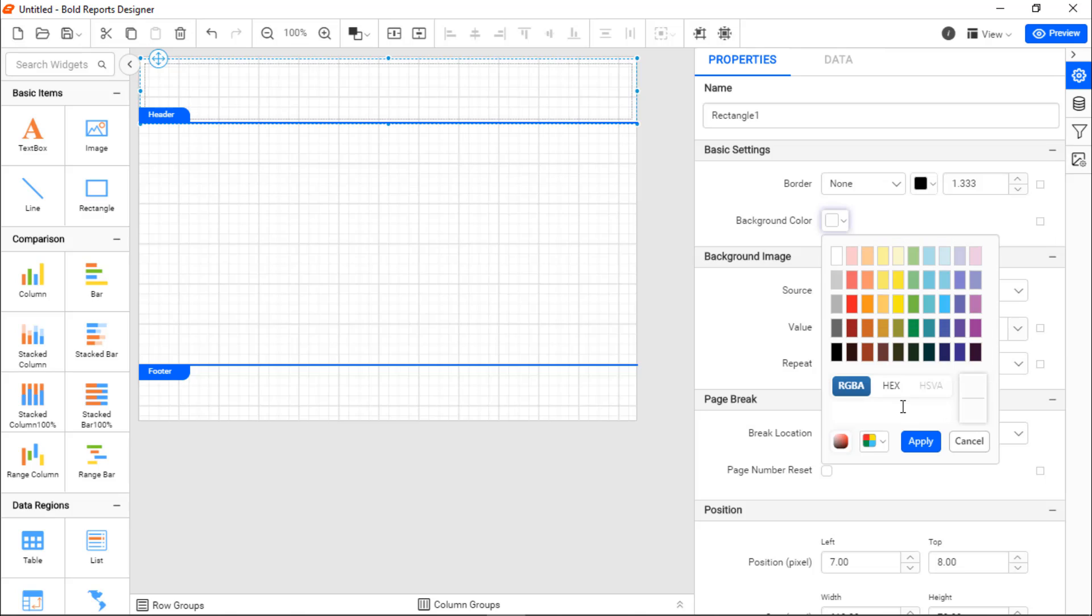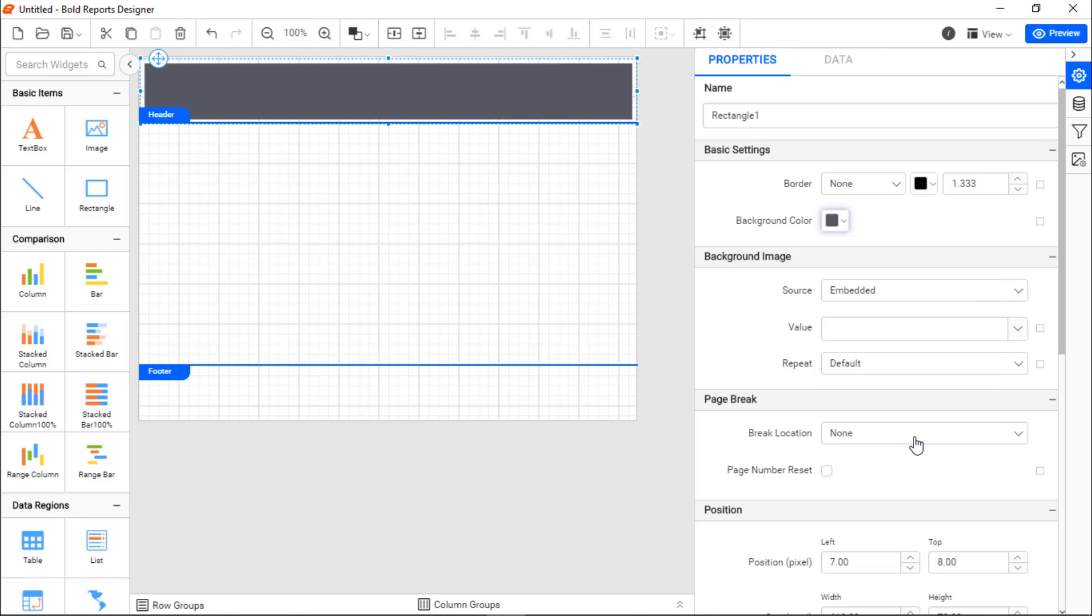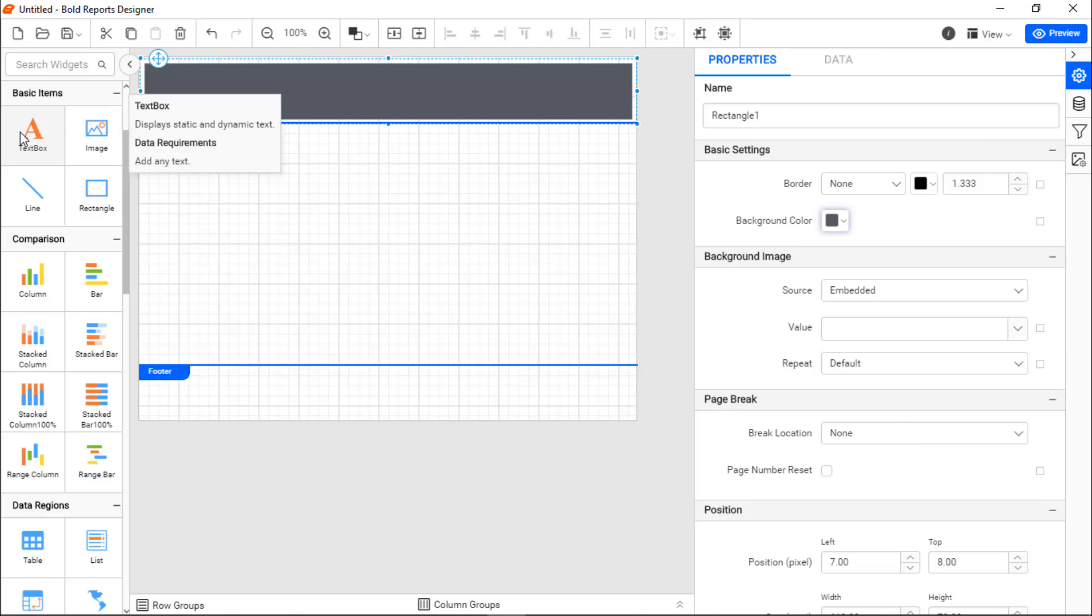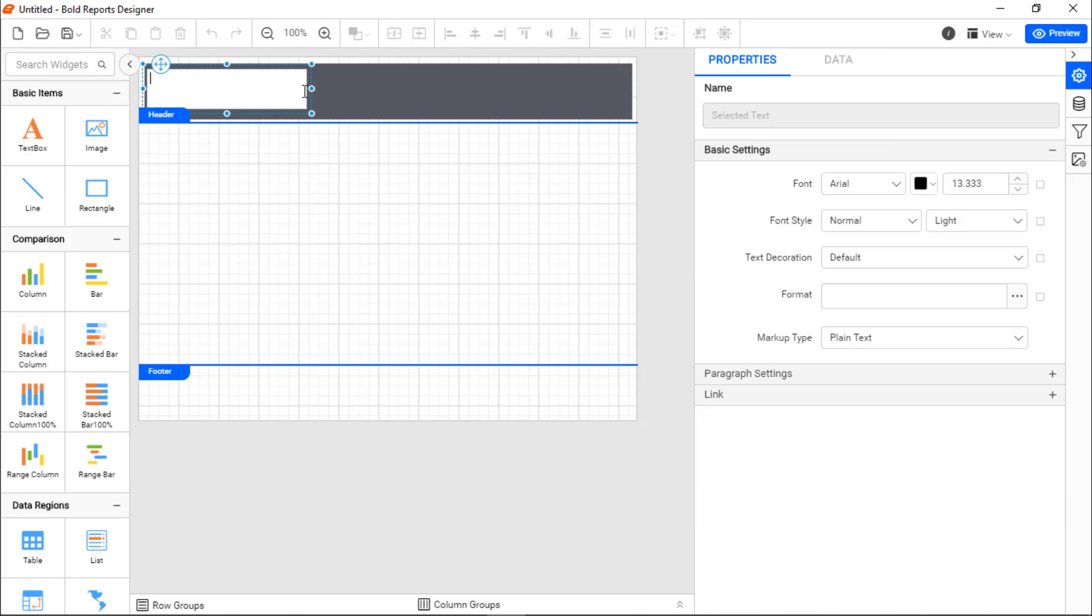Next, I change the background color to enhance the look and feel. To add the header text, add a text box inside the rectangle and add the label Sales by Product since the table displays the product sales information.